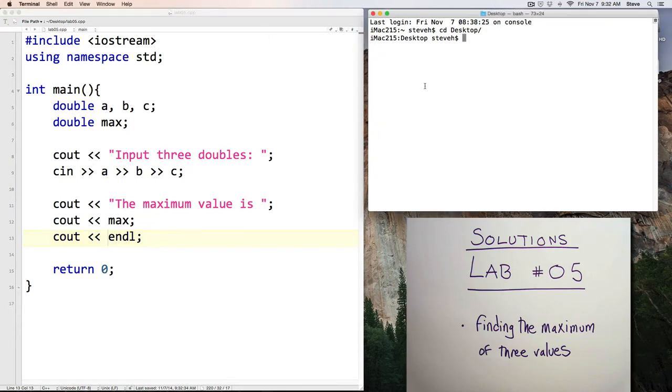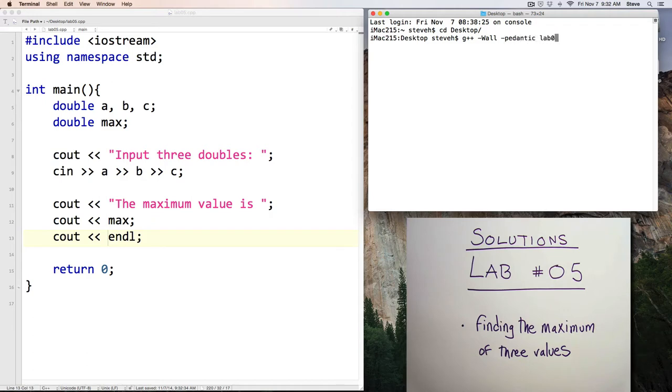Cout end line. Alright, save. Let's do a quick test compile here.